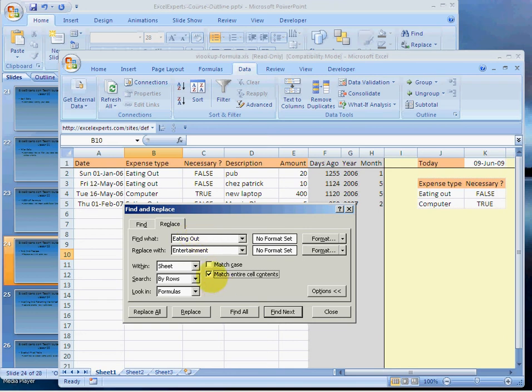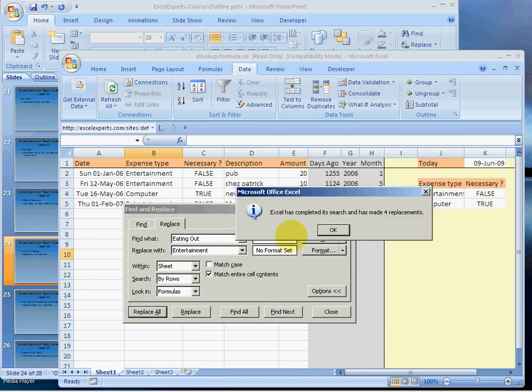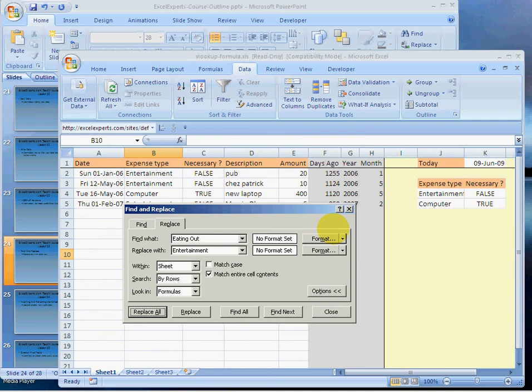Click replace all. We've found four places and we close, and those are the four places: there, there, there, and there.